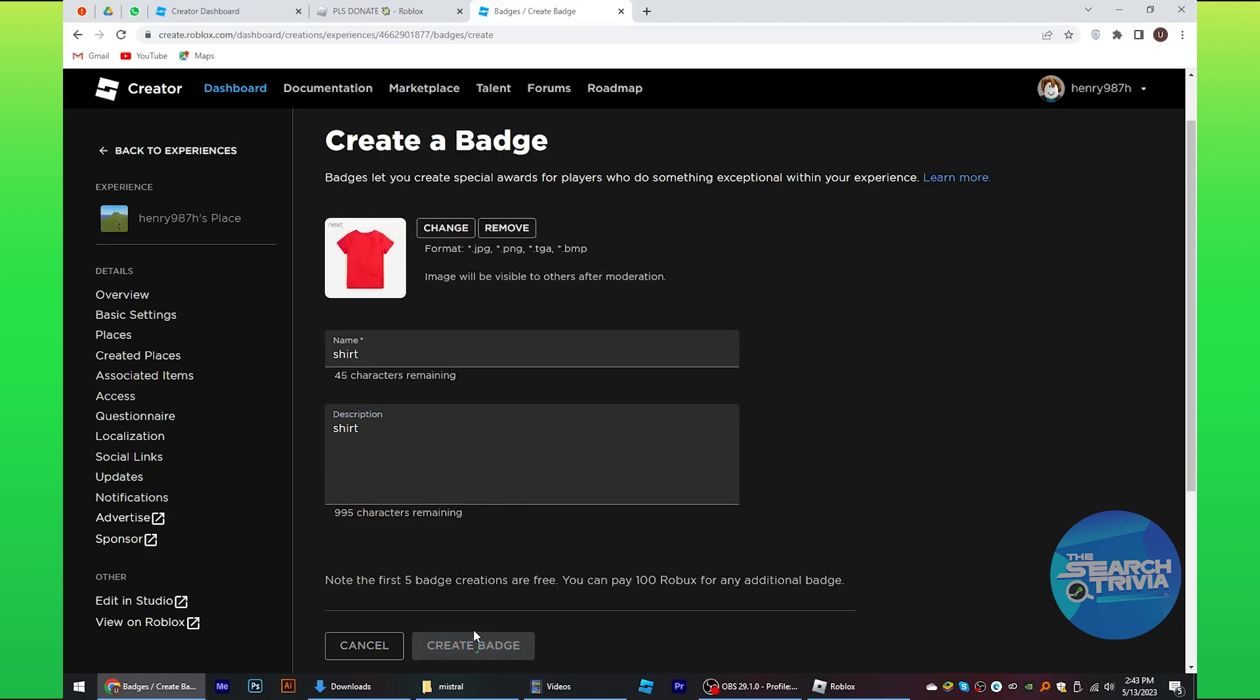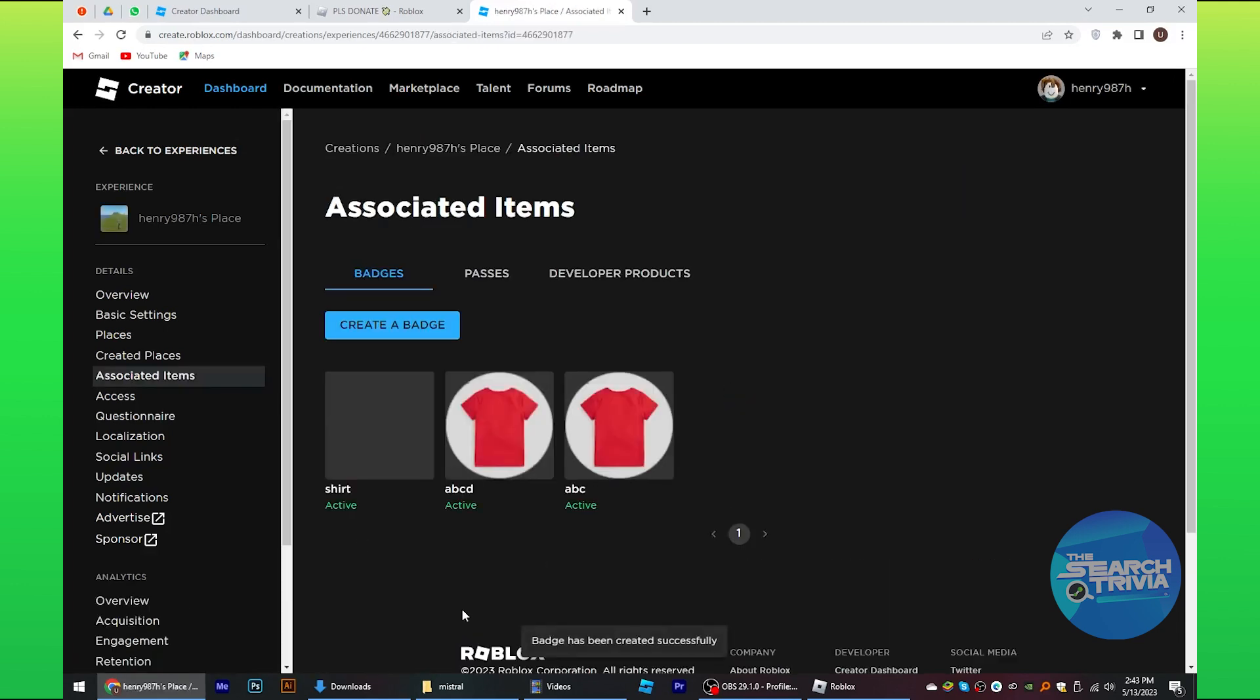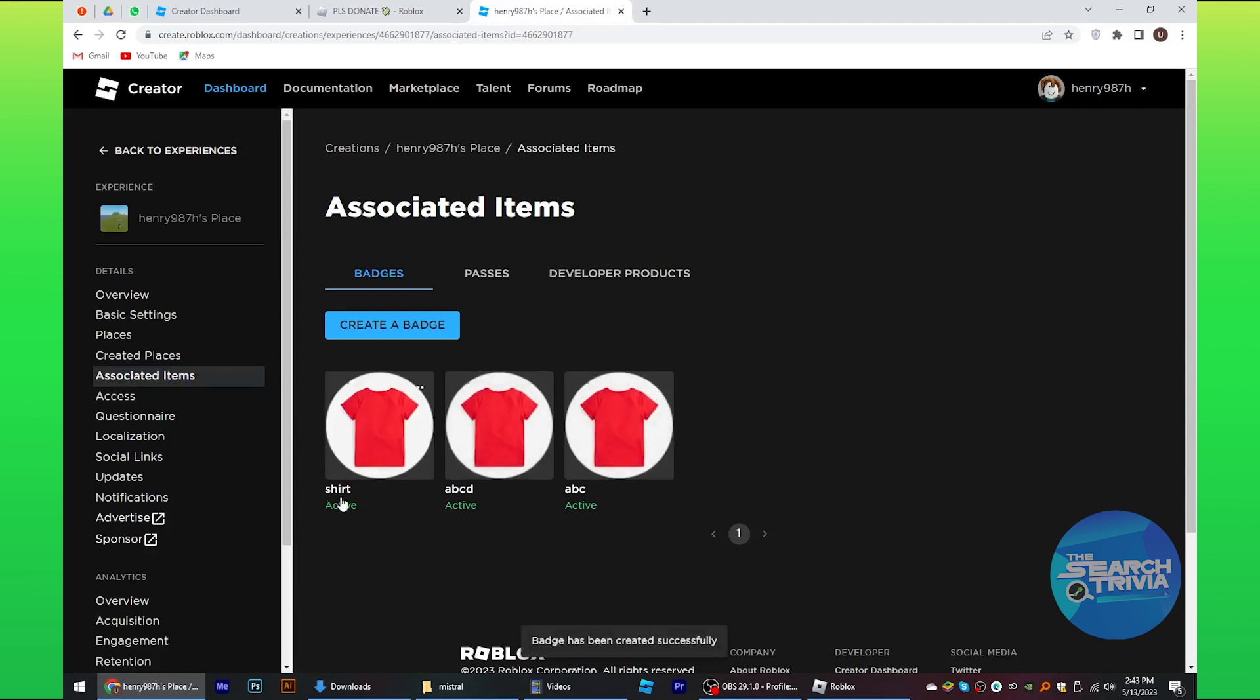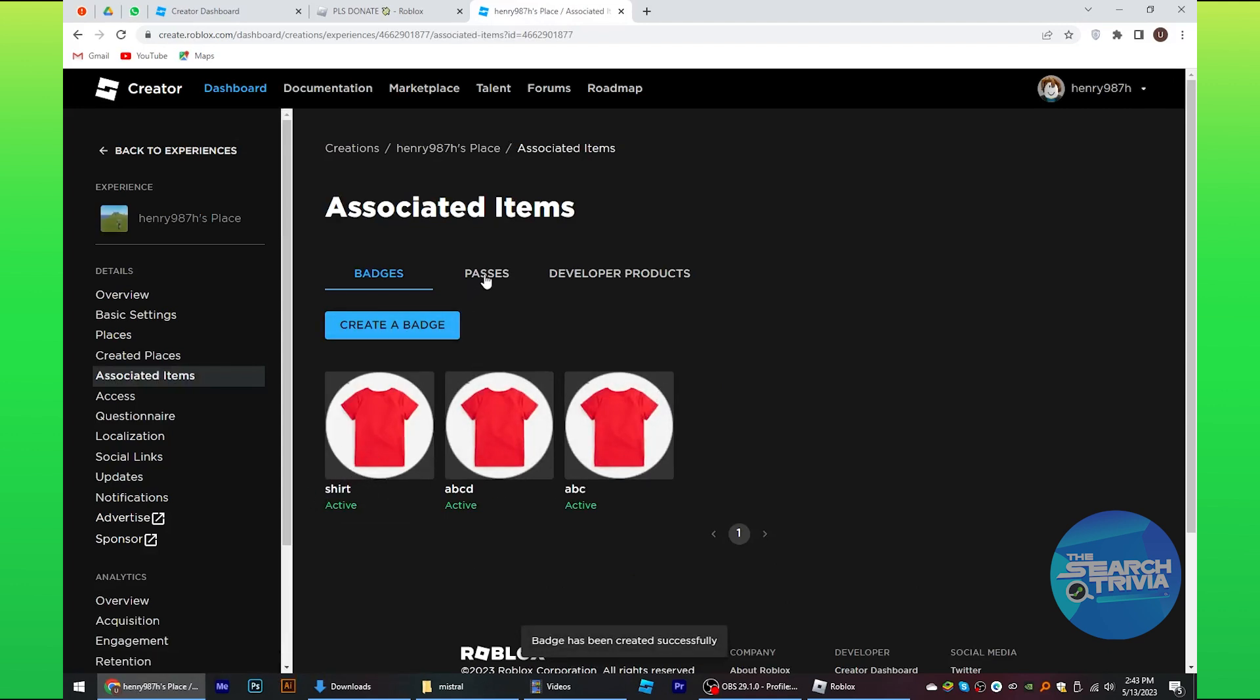From the menu bar, select associated items. Here you can see the created badge as active.